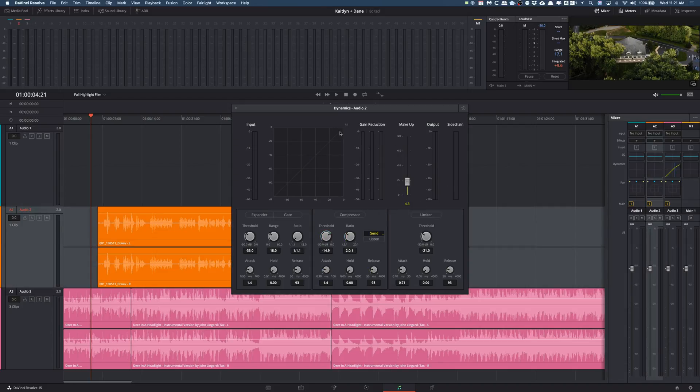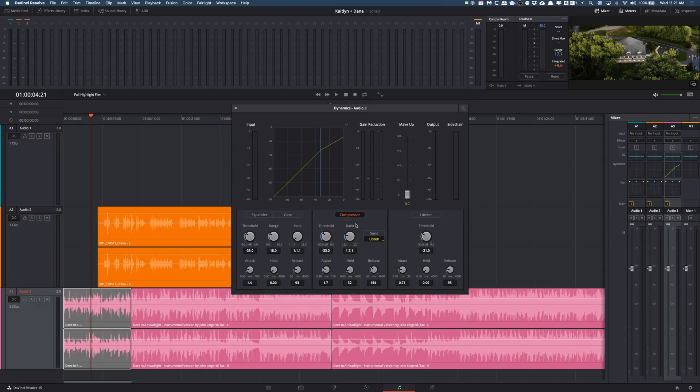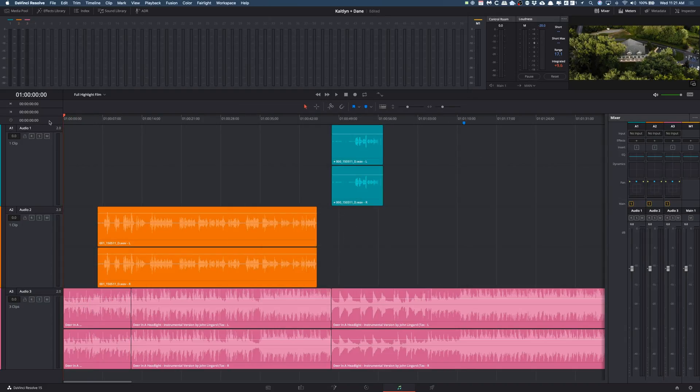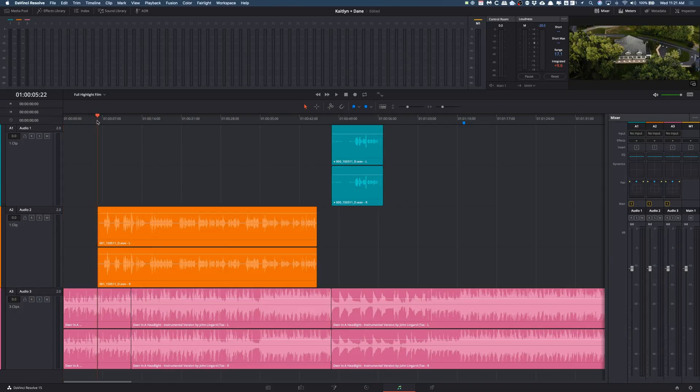What we want to do is match these. I'm going to turn off the dynamics for right now, and then I'm going to play for you what it sounds like just raw when I slapped them in the timeline.